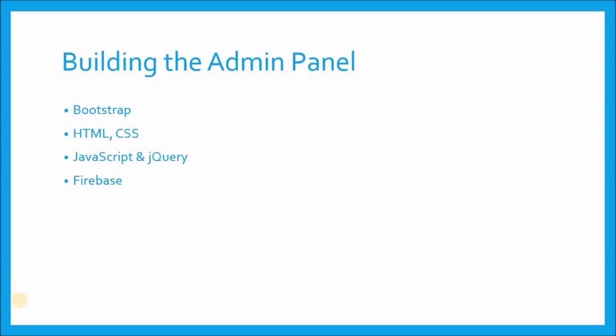Now our first task here is completing the admin panel. And for this we will be using Bootstrap framework with HTML and CSS for designing the frontend. JavaScript and jQuery for the application. And our backend is Firebase so we will be using many Firebase services like storage, database, push notification, authentication, etc.